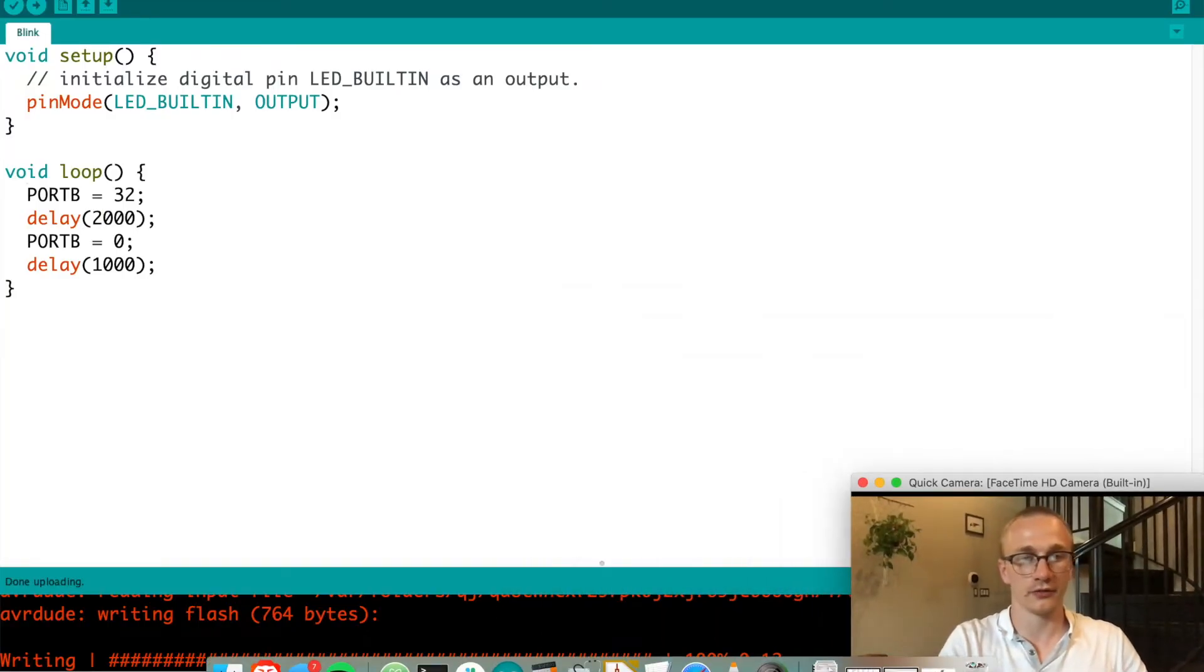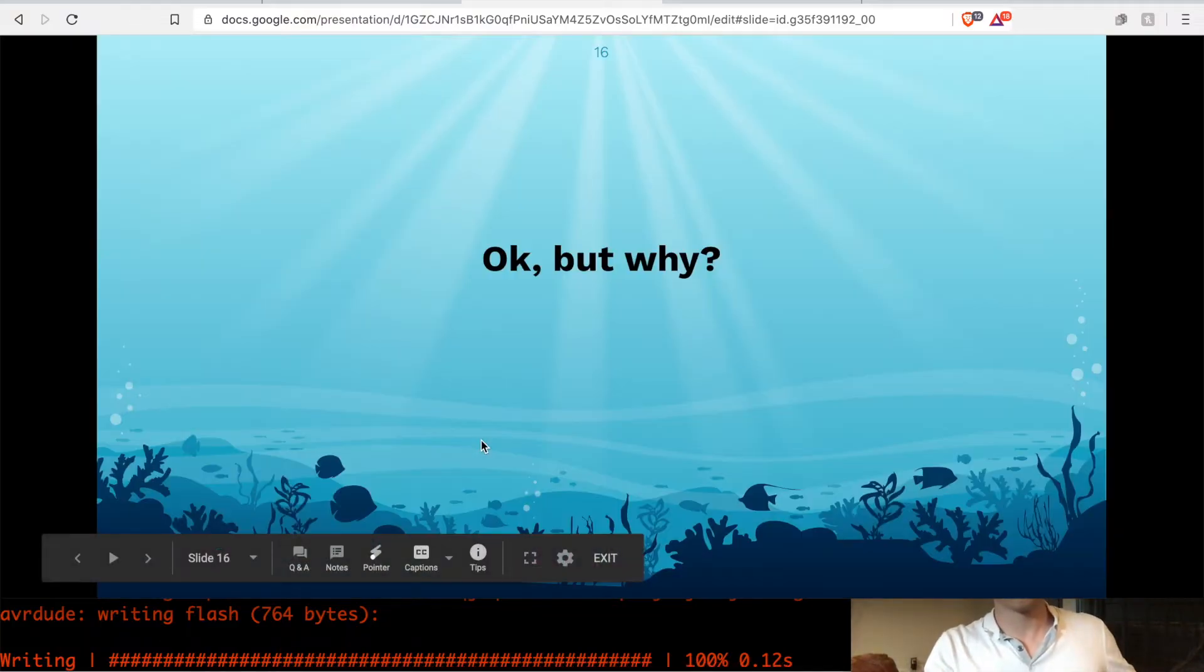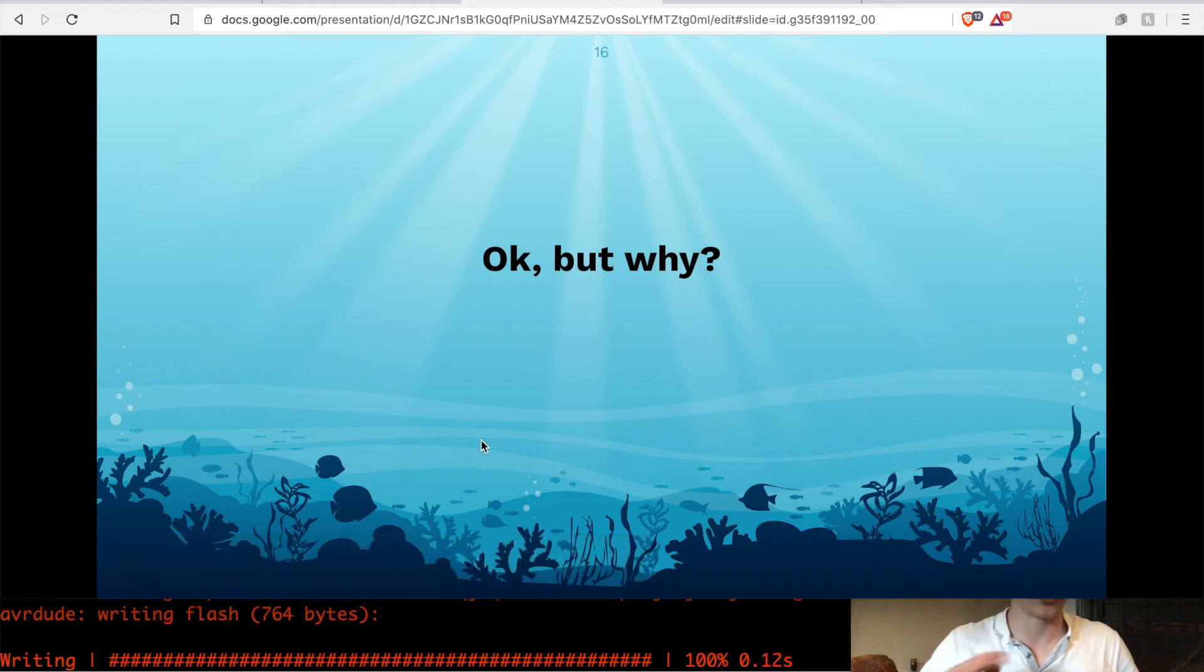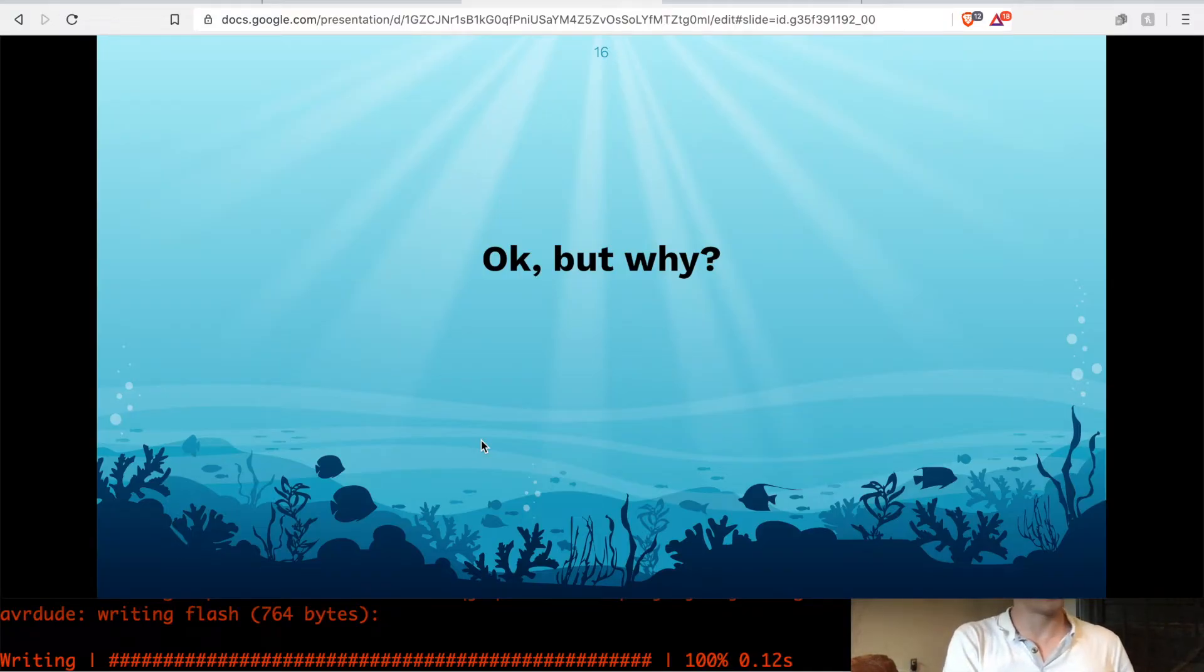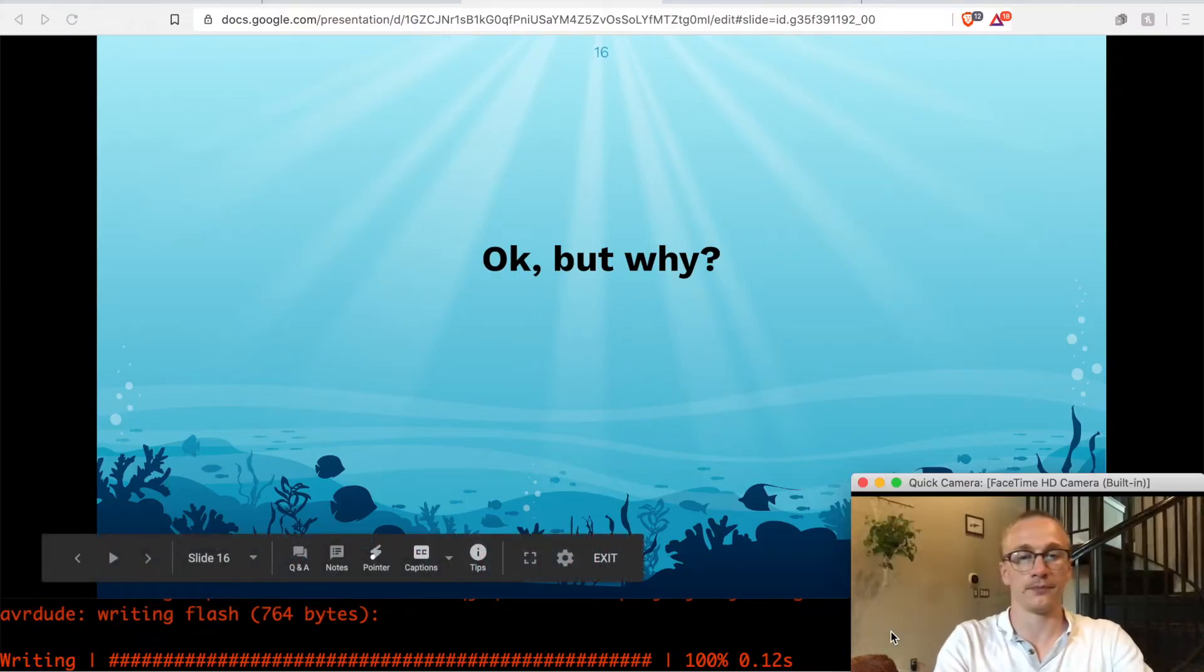So why do this? Well, the whole purpose of this is to get rid of digital read, digital write, and all of the stuff that Arduino gives us. So we're understanding how the microcontroller itself uses this. However, even if you do stick with the Arduino IDE, this sometimes comes in handy.